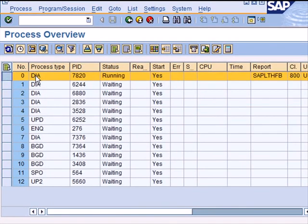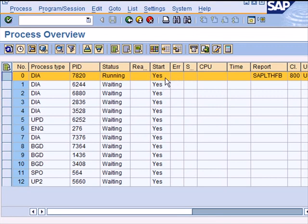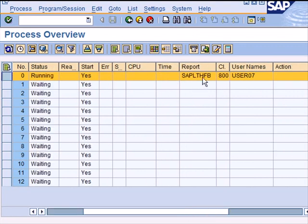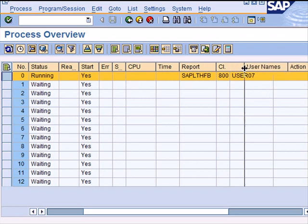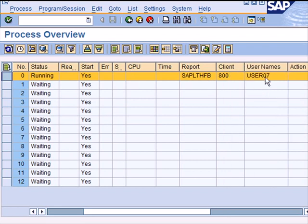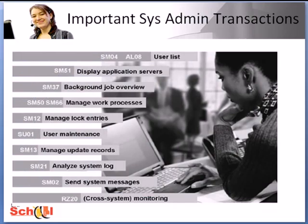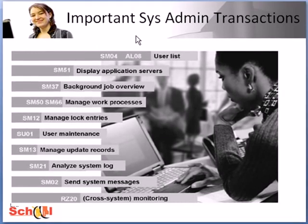Yes, it's a dialogue process with this internally generated number, status running because I'm on the screen, and this is the standard program that is generating this screen that you see here. This is my client and this is my user ID that I logged on with.